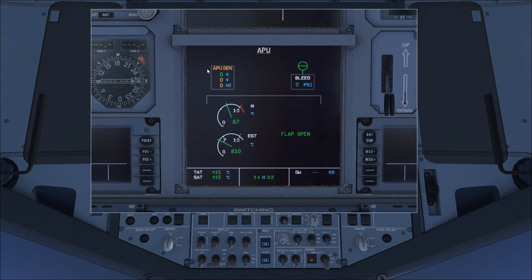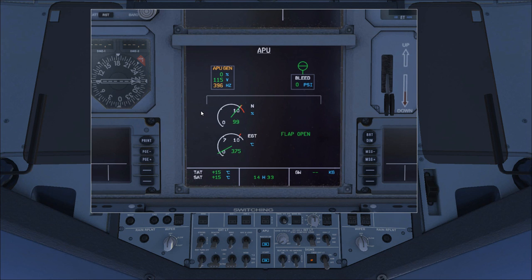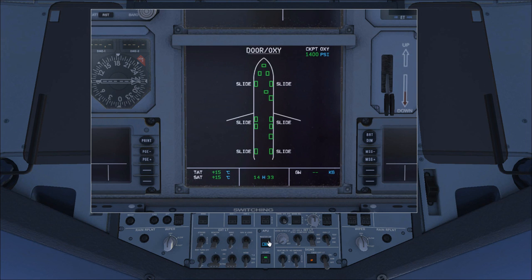Once the APU reaches about 95% the onboard generator comes online automatically. When the APU is ready you'll see an 'available' message. To shut it down, simply flick the master switch off and the APU will automatically shut down.